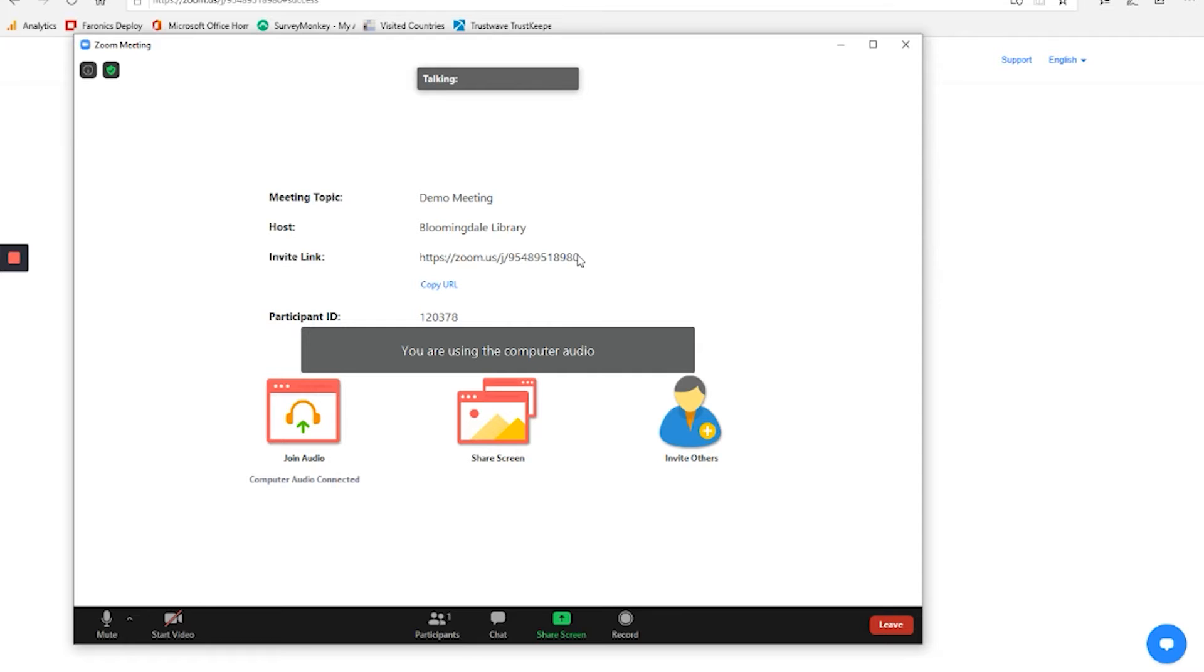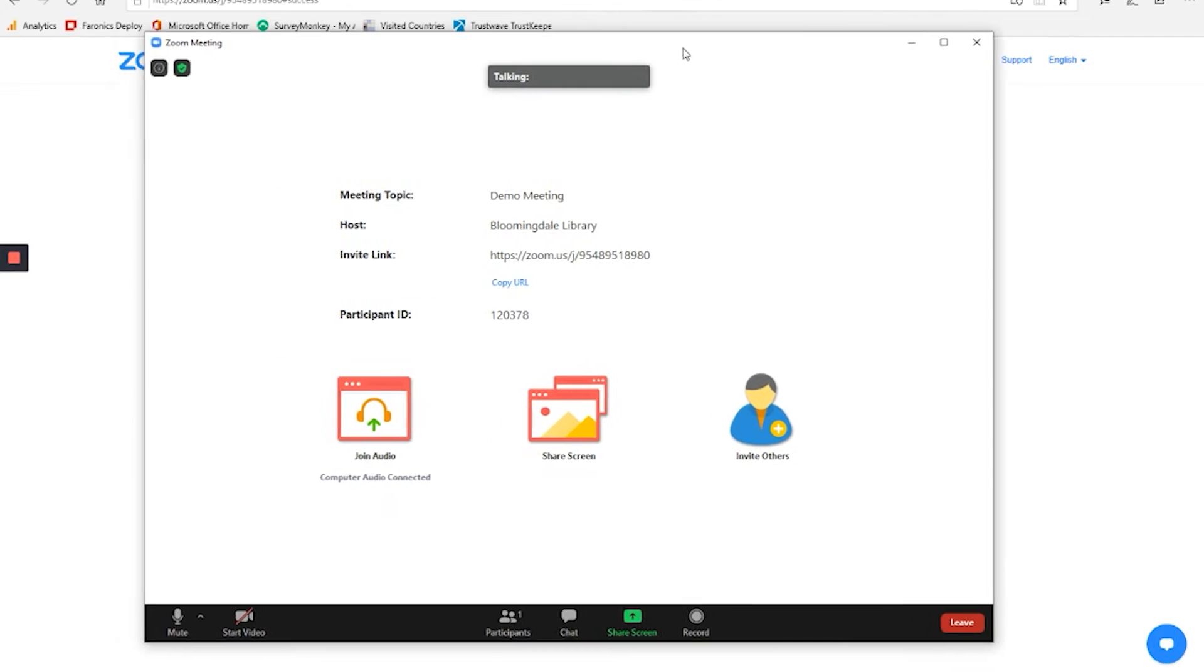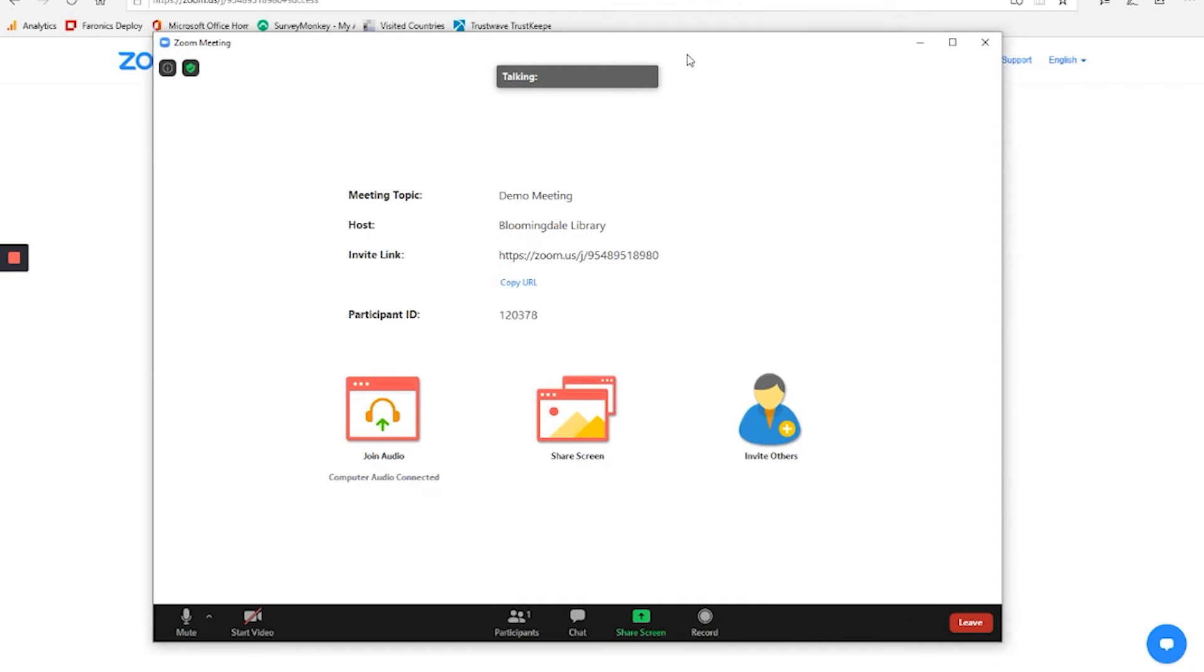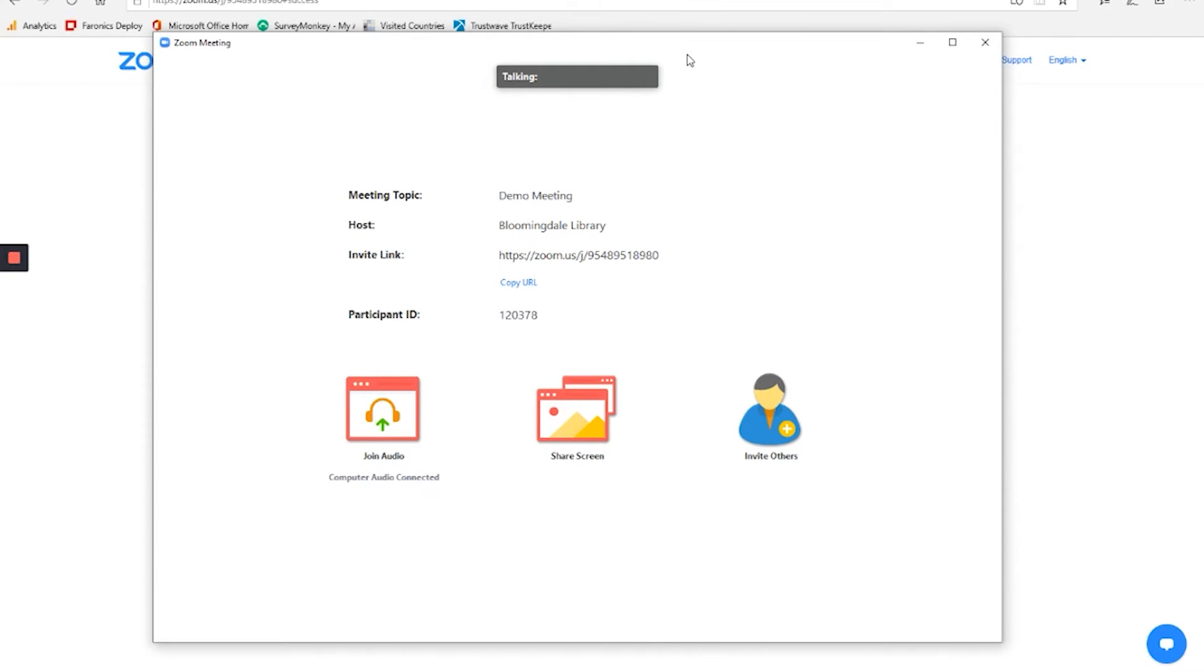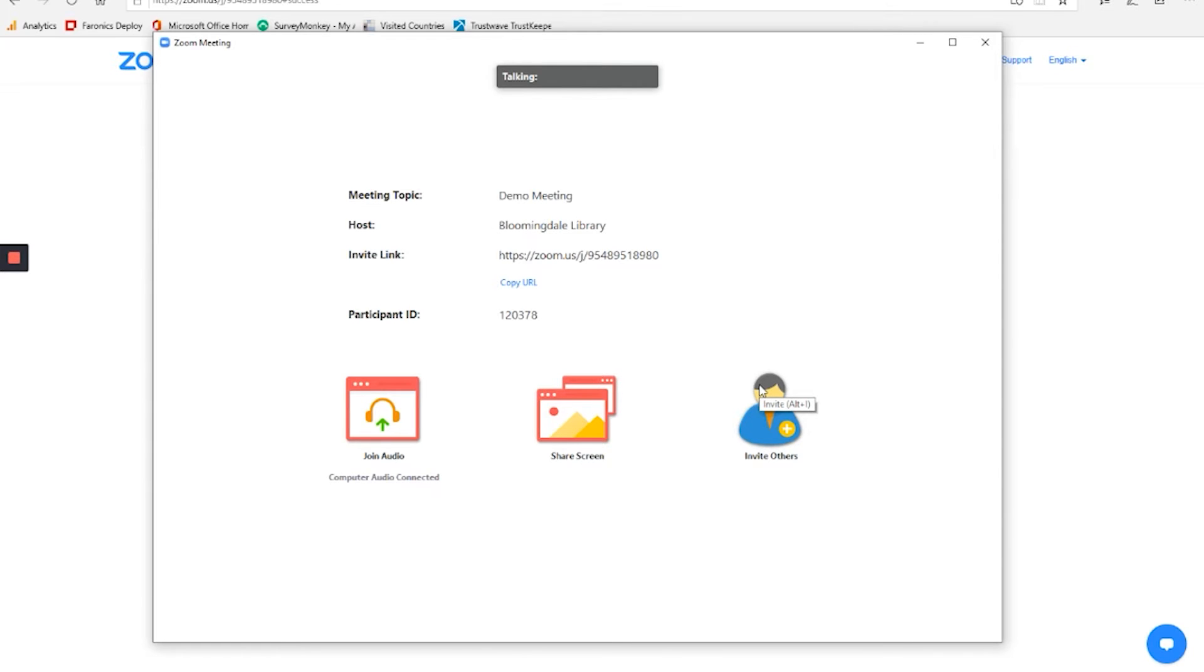So I'm going to say join with computer audio. It says you are using computer audio. And we have now joined the meeting. Now this is a demonstration meeting that I have created. And since I'm the one that's creating it, I'm also the one hosting it. So it is not opened up yet. But if this were a real meeting, we would then see the content appear right in the middle of the screen here.